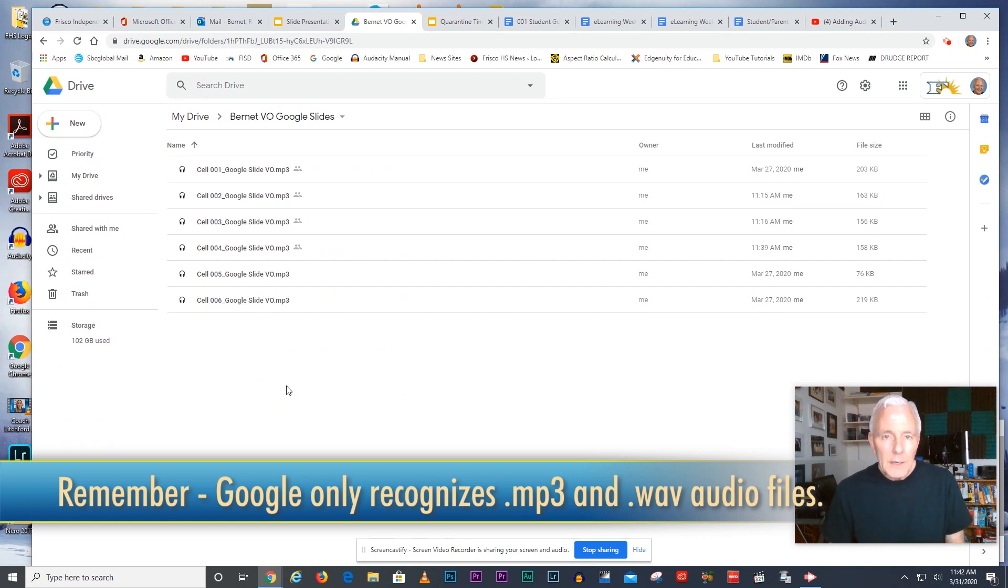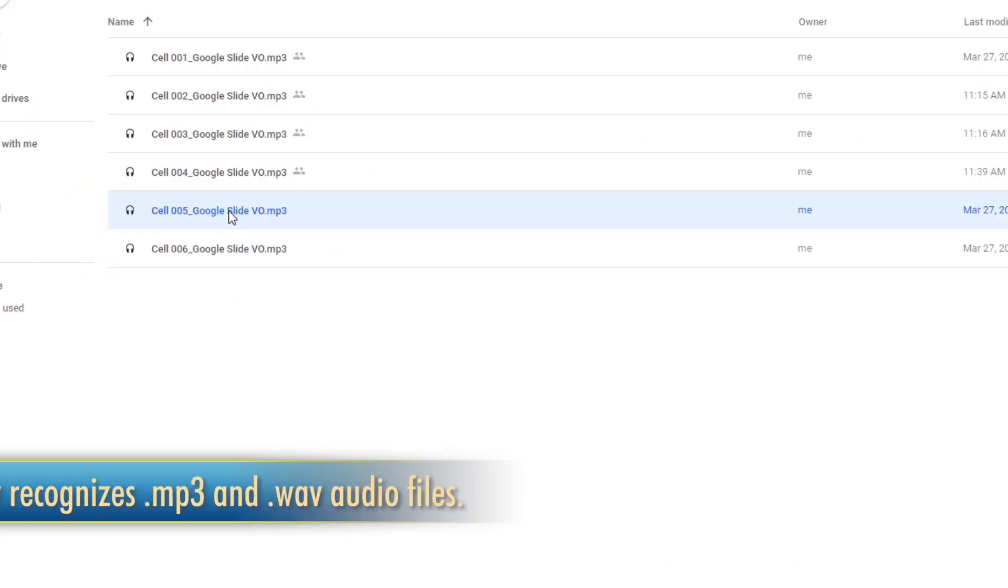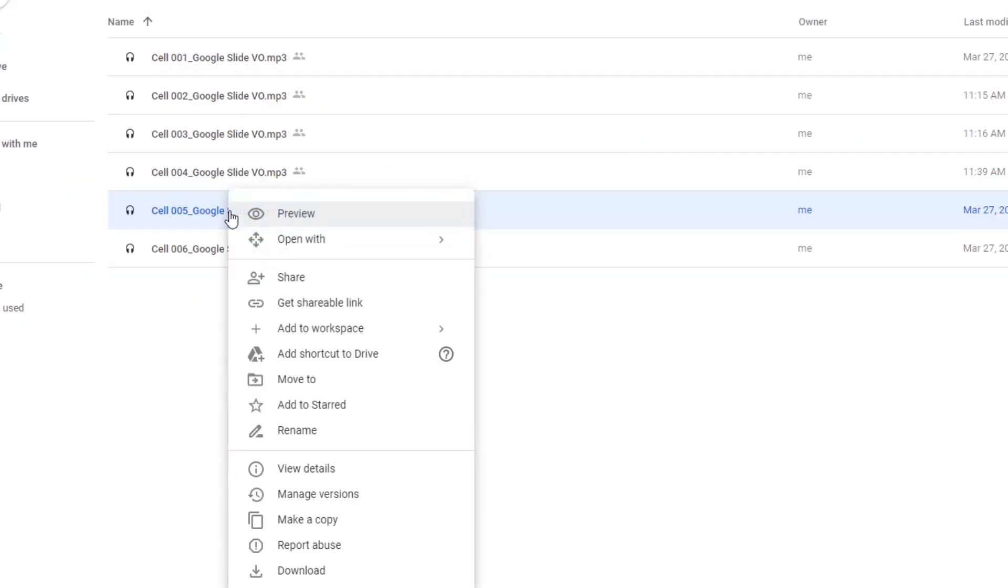What we need to do is select the files individually, right click on them, select share, and then hit advanced.